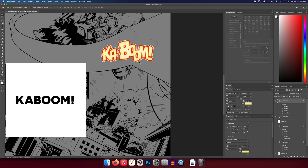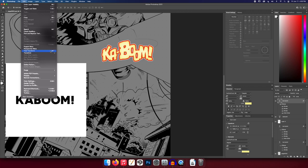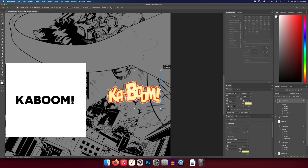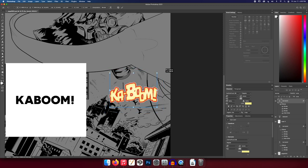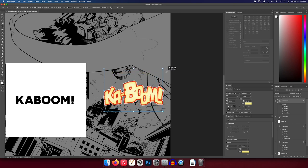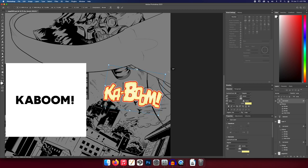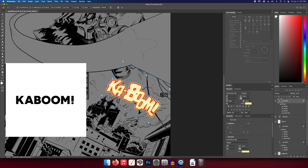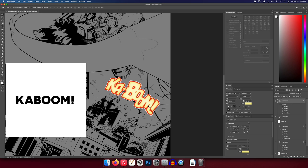The last step is to reposition and resize the effect. Hit Command+T (or Ctrl+T on PC), or go to Edit > Transform. Grab the handles to move it into position and resize it. Hold Shift+Alt to zoom from the center. When you see the rotate icon appear outside the transform box, you can click and drag to rotate it a little bit and put it in a fun spot for your kaboom.